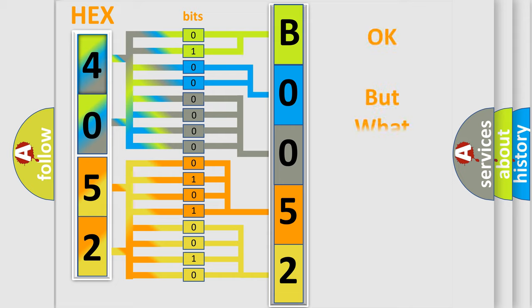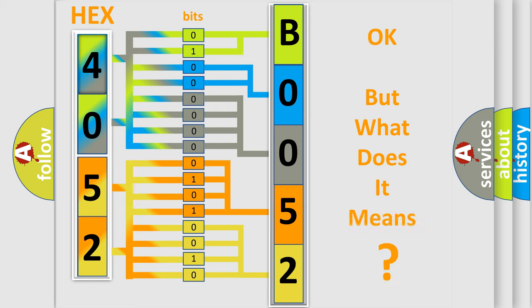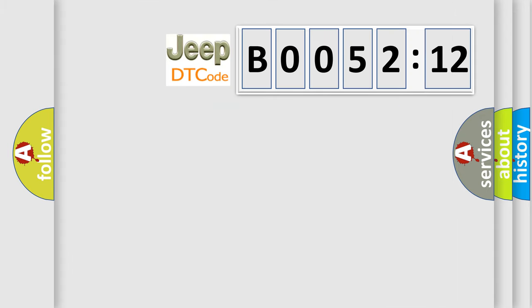We now know in what way the diagnostic tool translates the received information into a more comprehensible format. The number itself does not make sense to us if we cannot assign information about what it actually expresses. So, what does the diagnostic trouble code B005212 interpret specifically for Jeep car manufacturers?